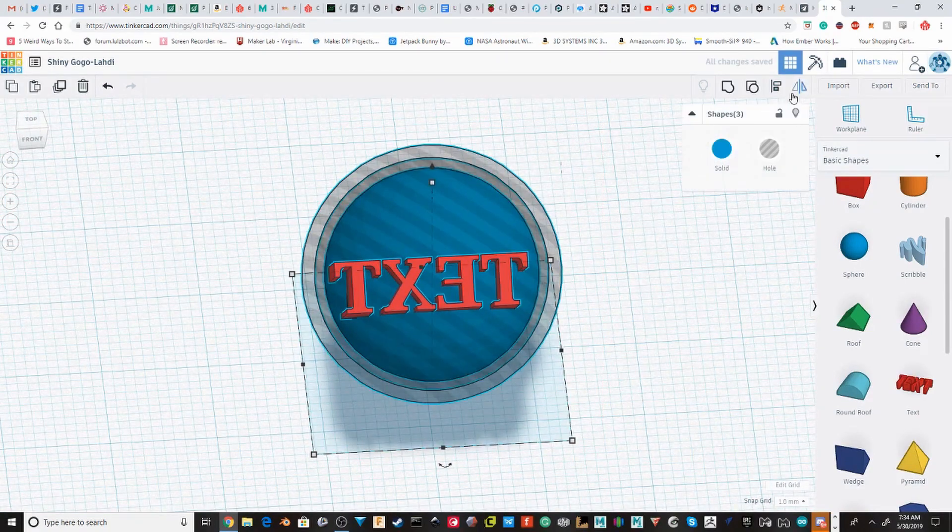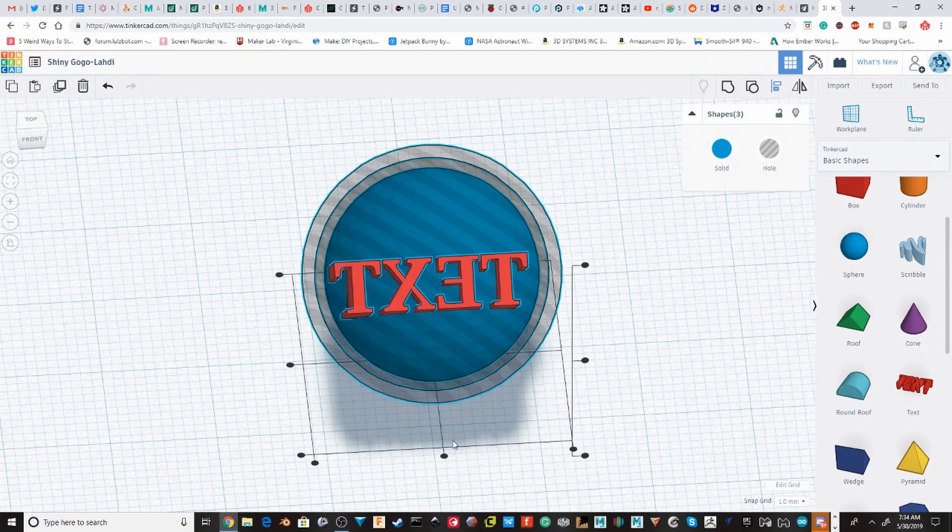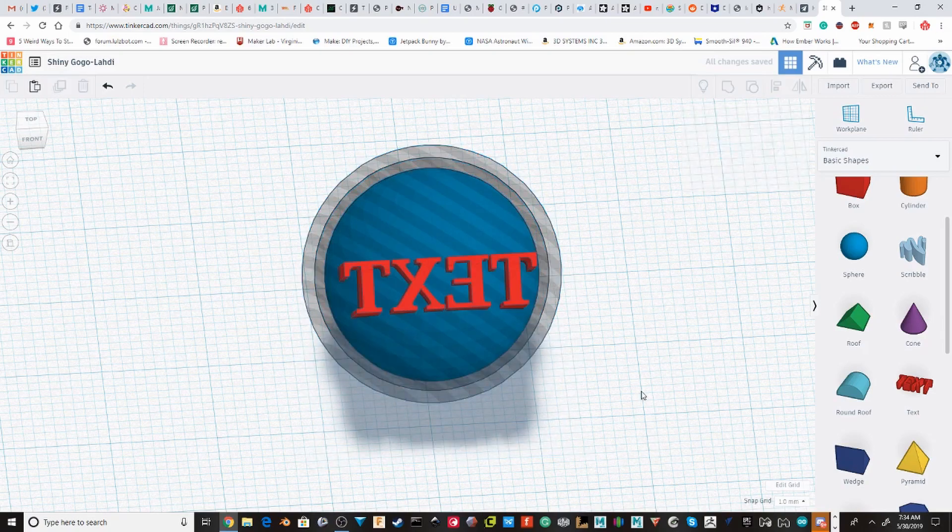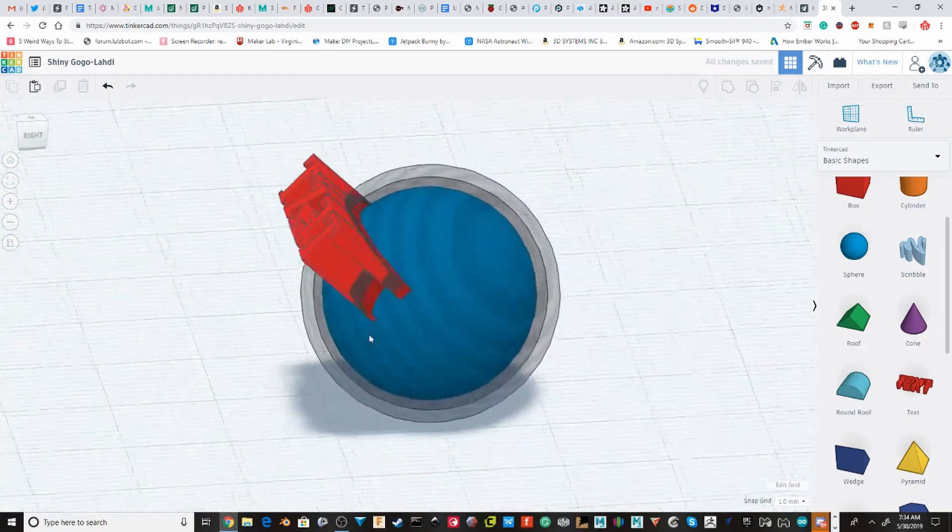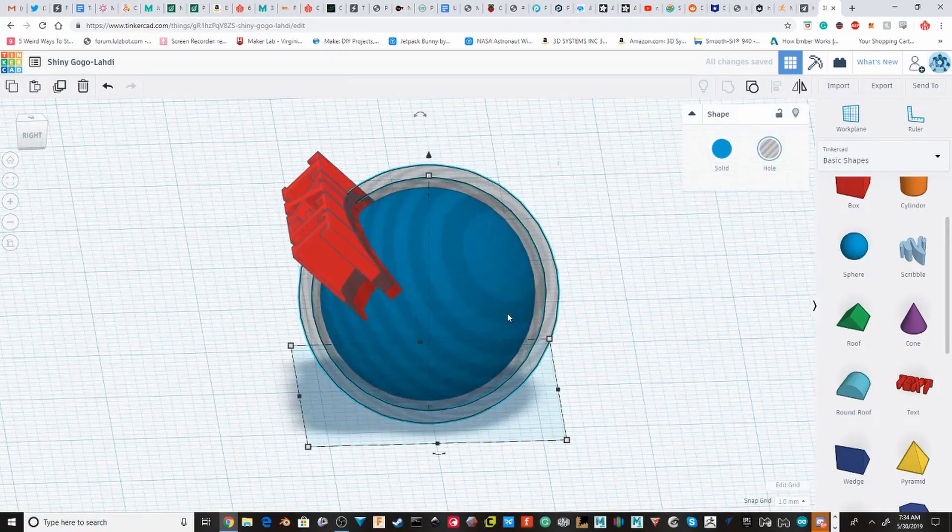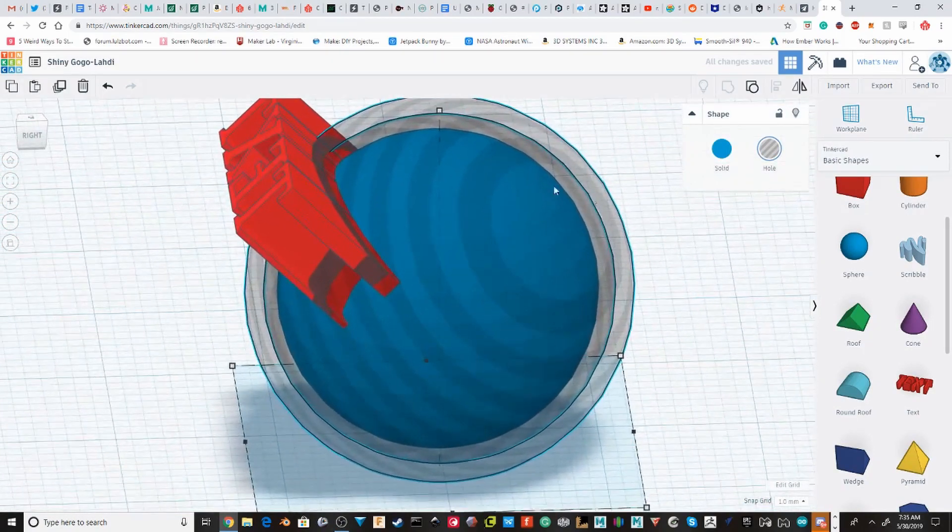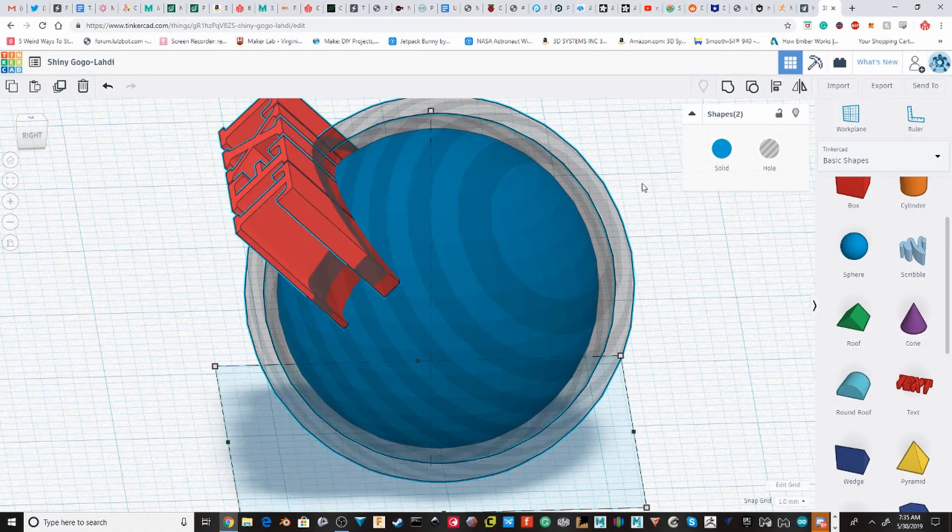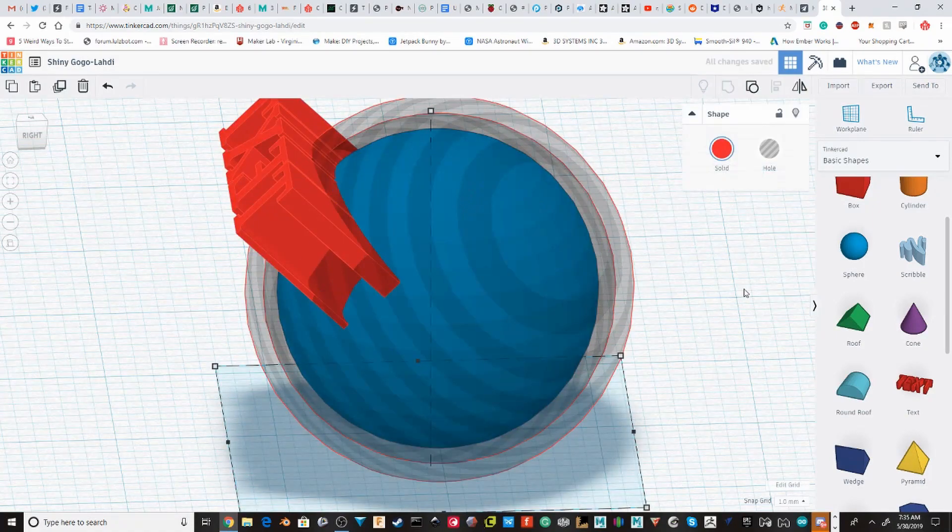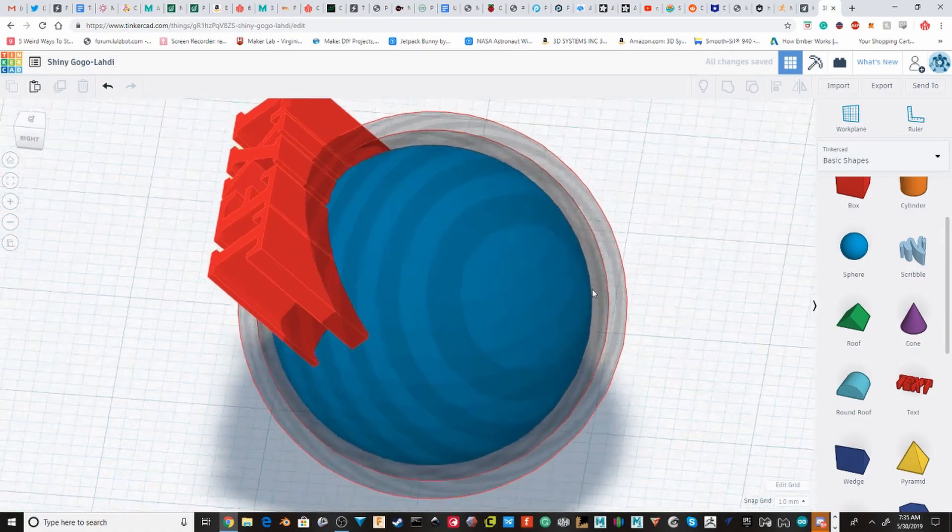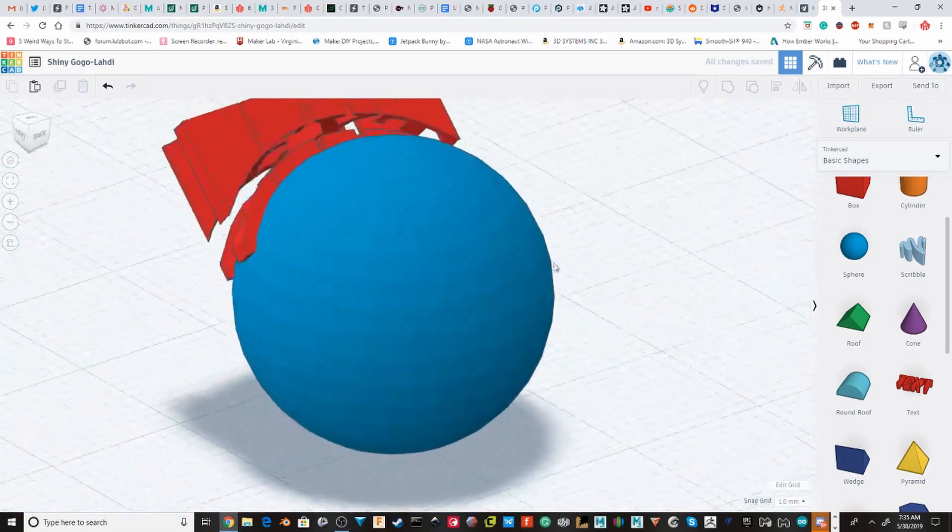I'm just going to align all of these along that axis. I'm going to take the whole object and I'm going to group it with the text object.